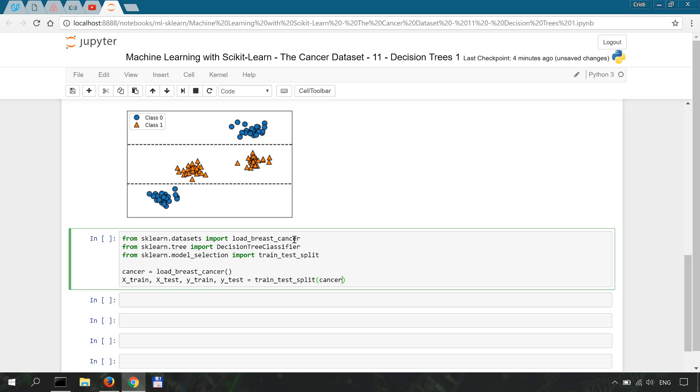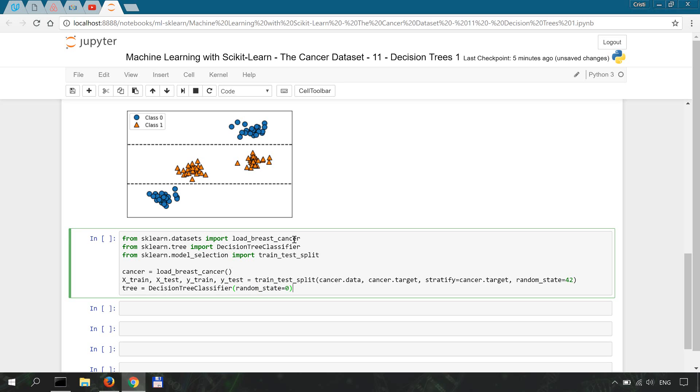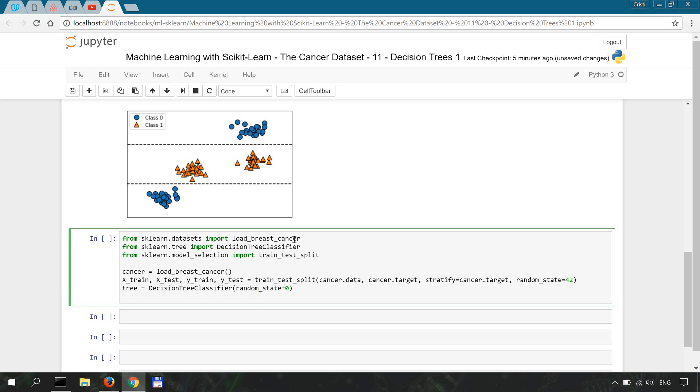The usual cancer.data, cancer.target. We're going to stratify by cancer.target and the random state is going to be 42. Now we're going to instantiate or create our classifier with a random state of 0 in this case and we're going to train it or fit it onto the data so tree.fit onto the train subset.